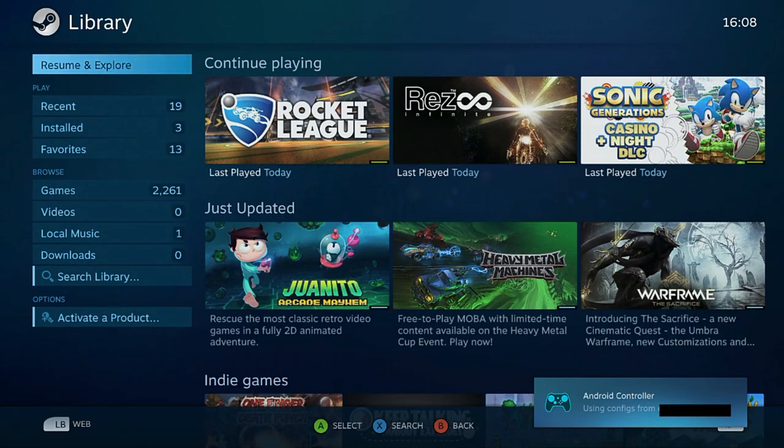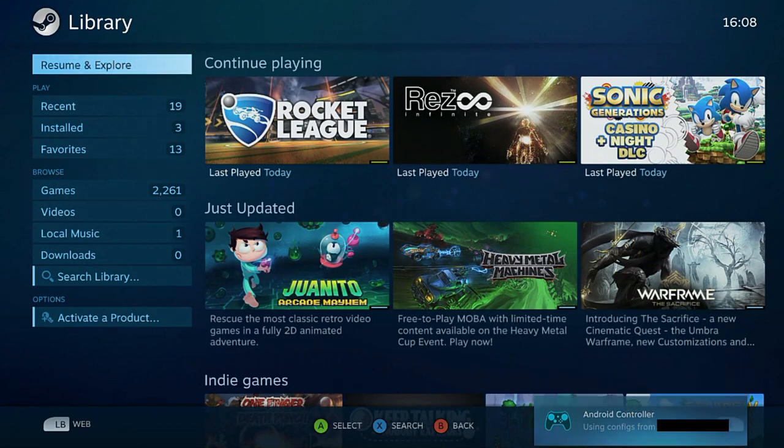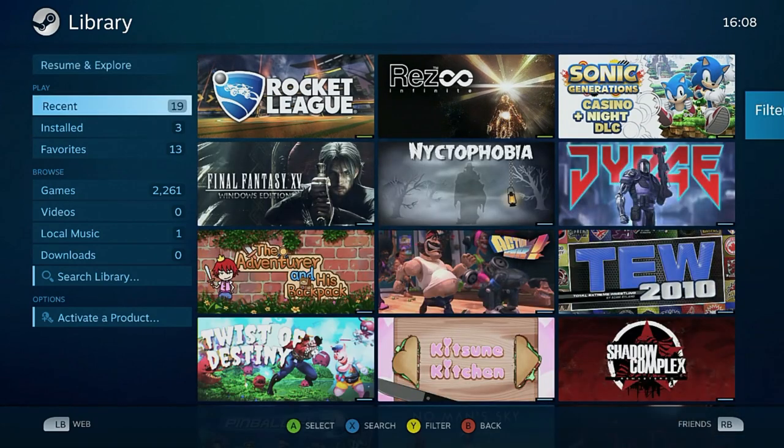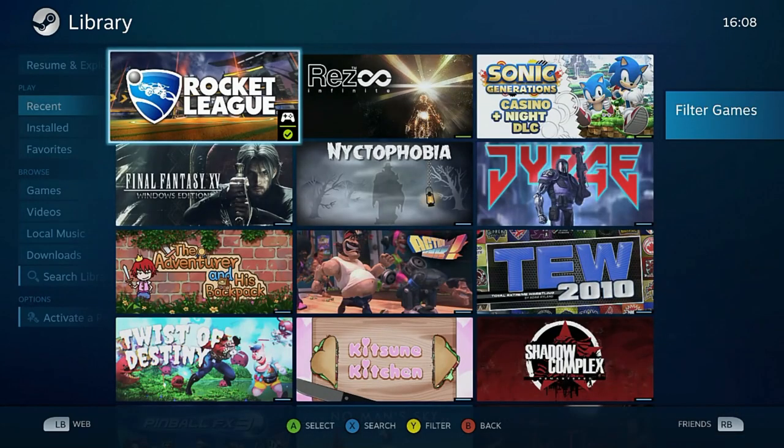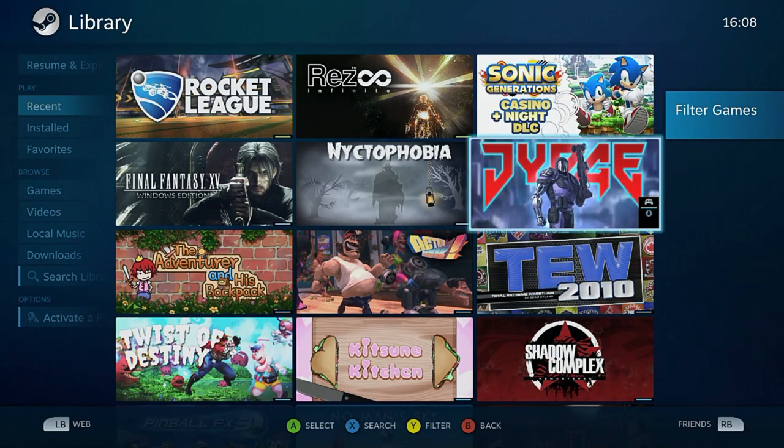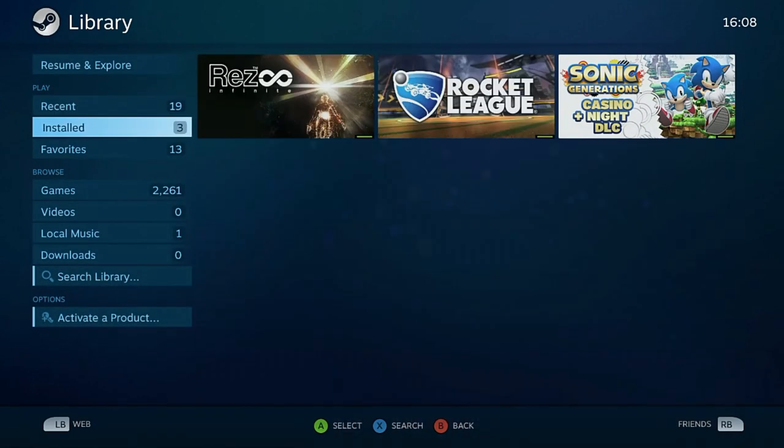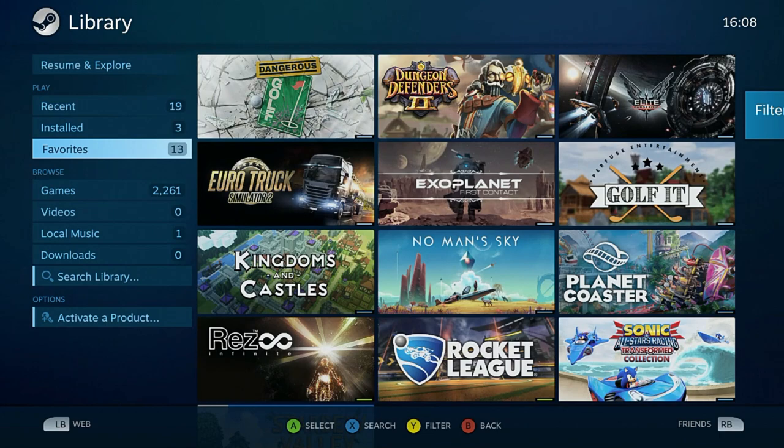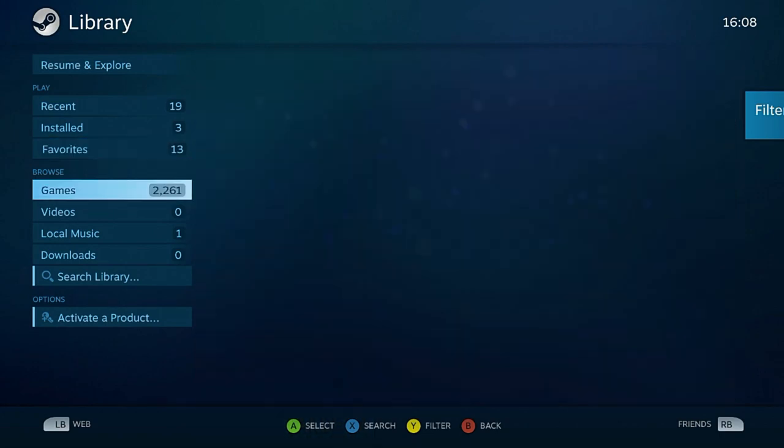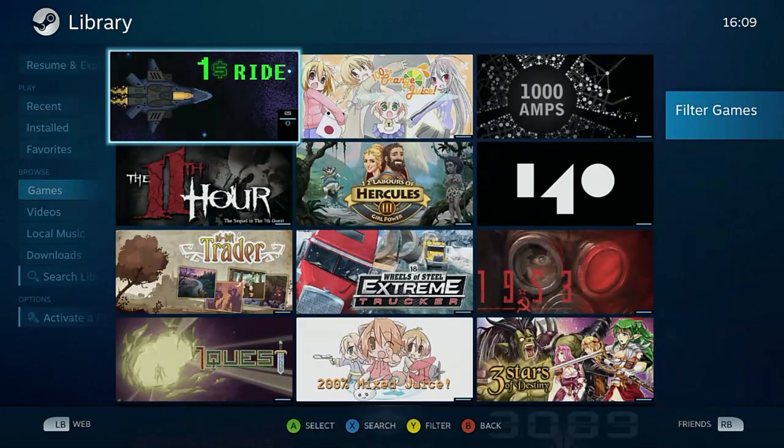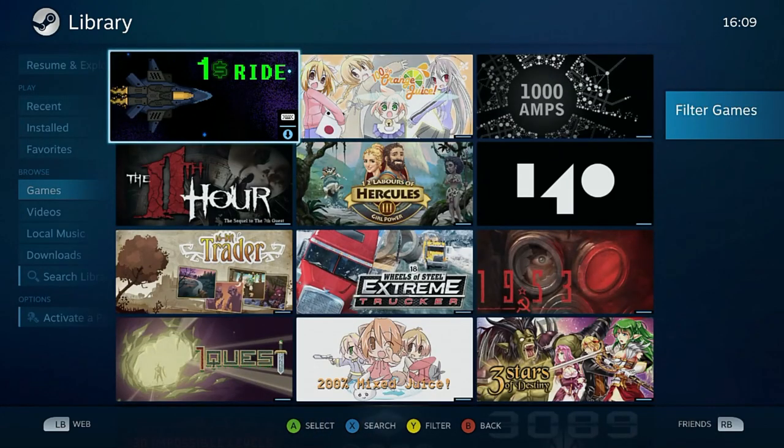From the Library menu you can find your recently played games, all currently installed games, your favorites, and your full games collection from where you can install any that are not already.